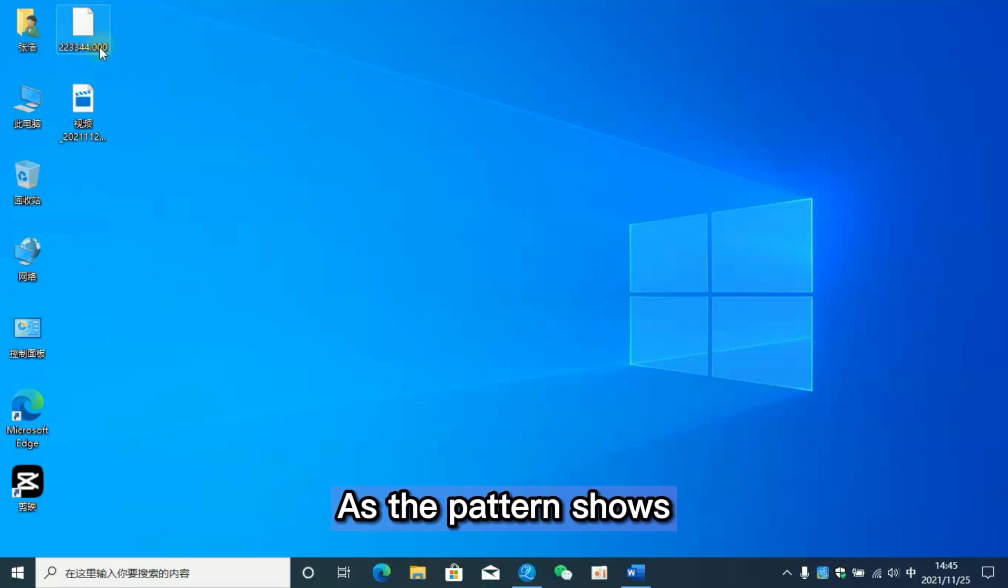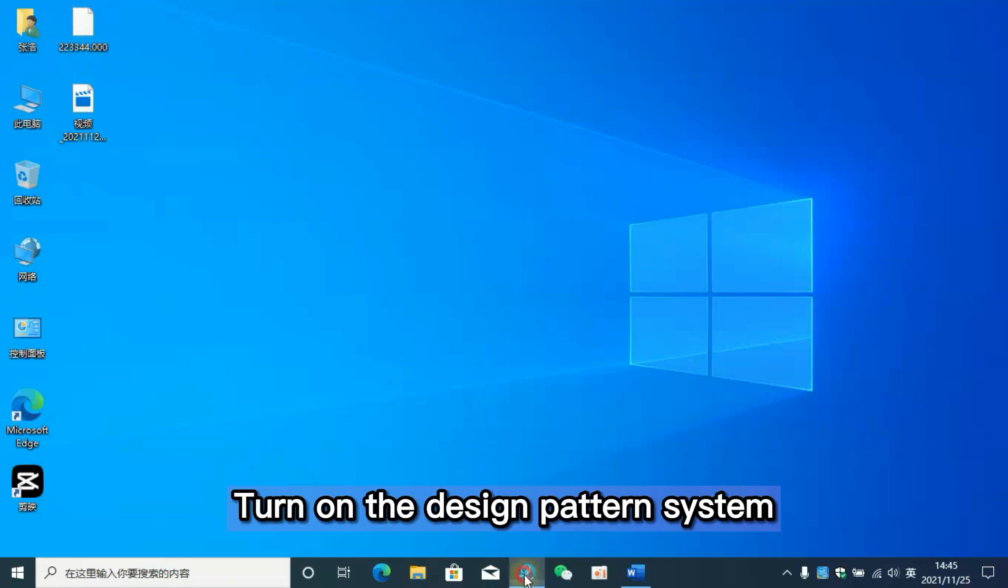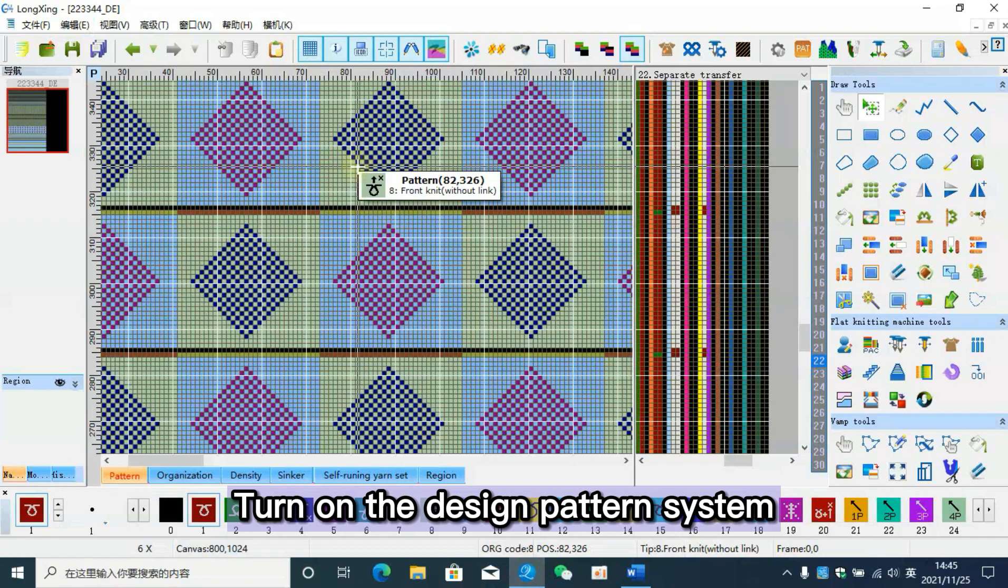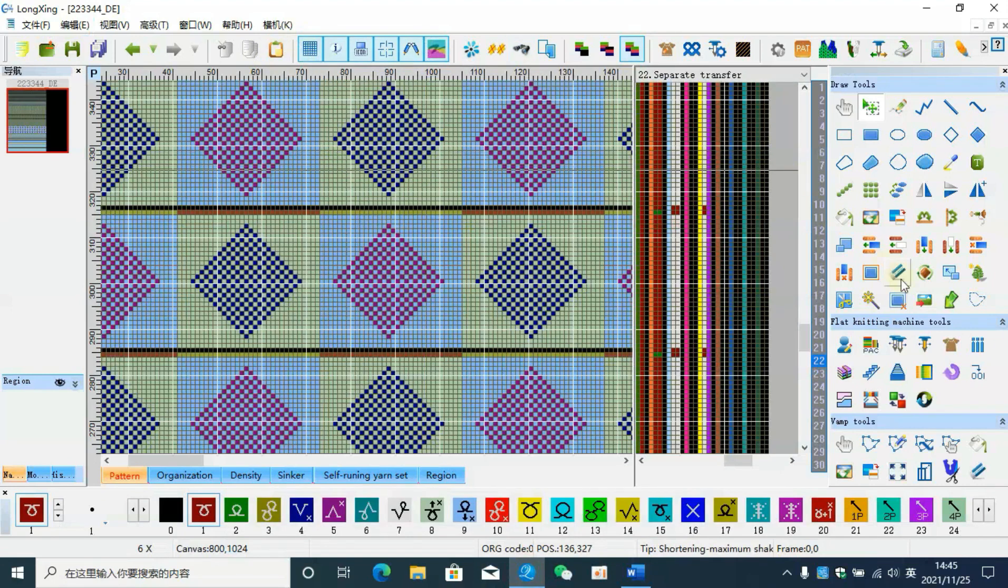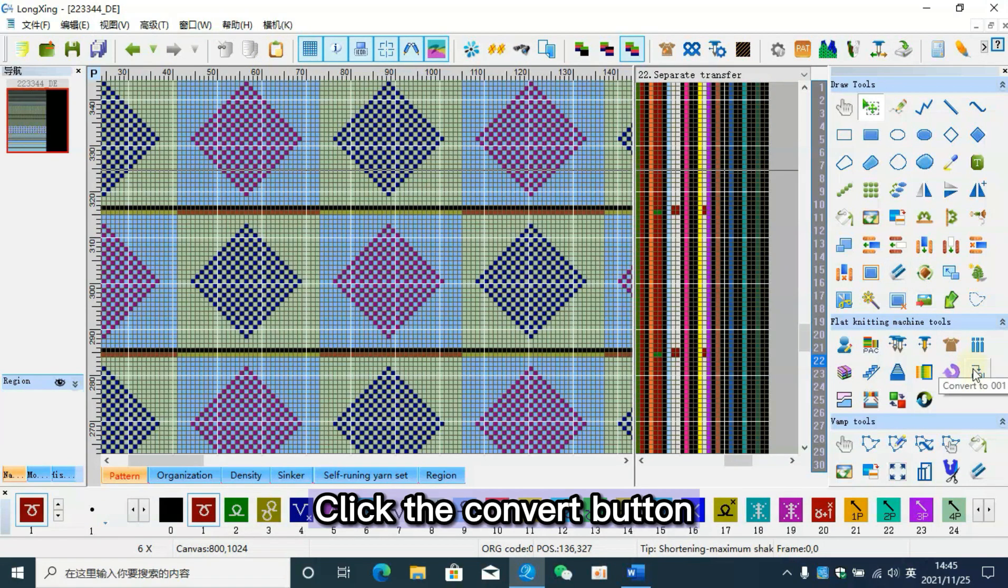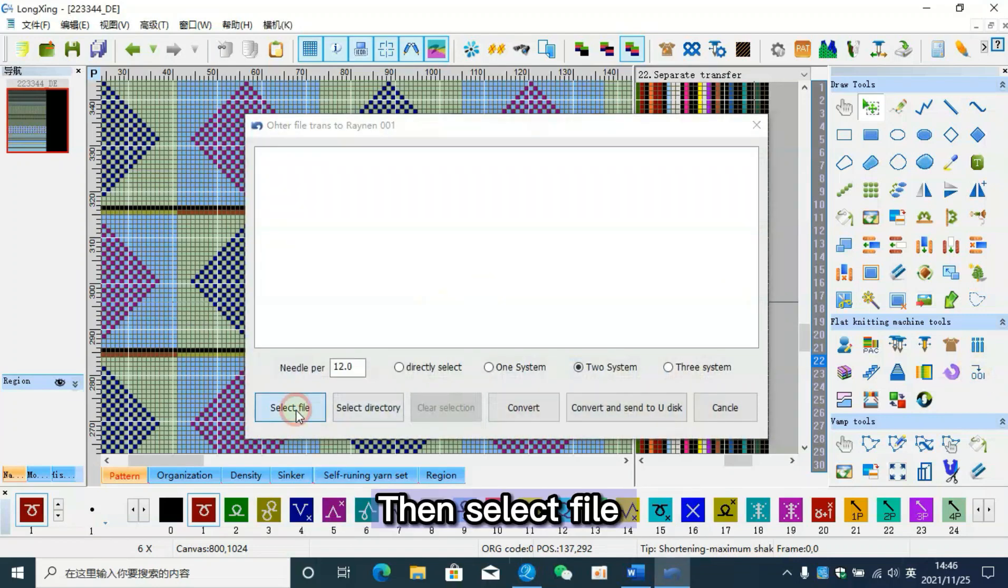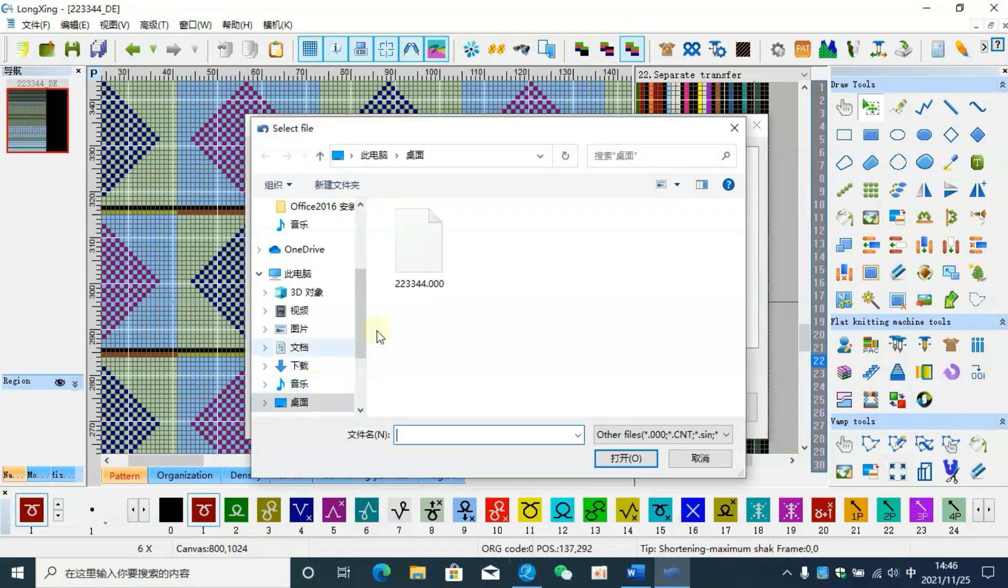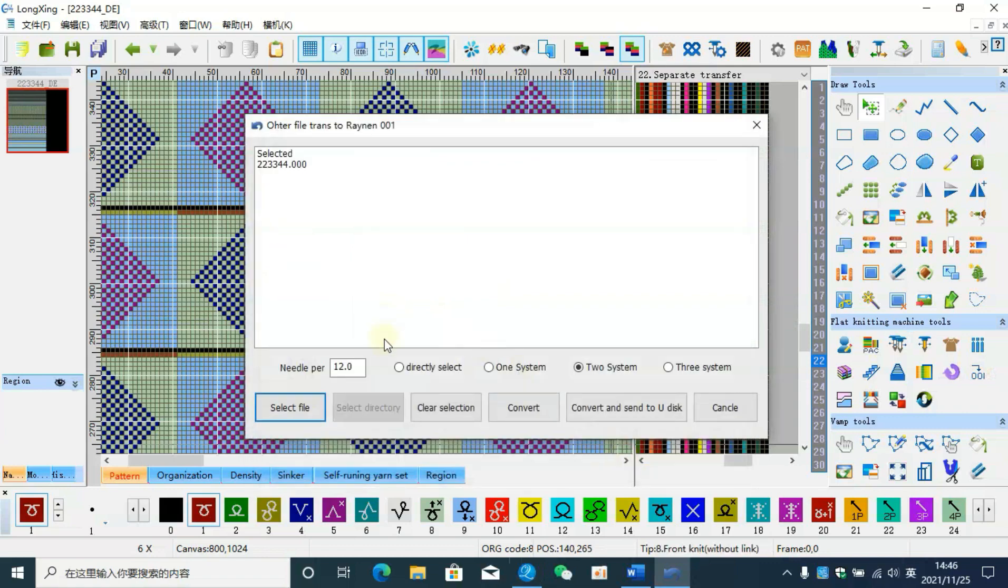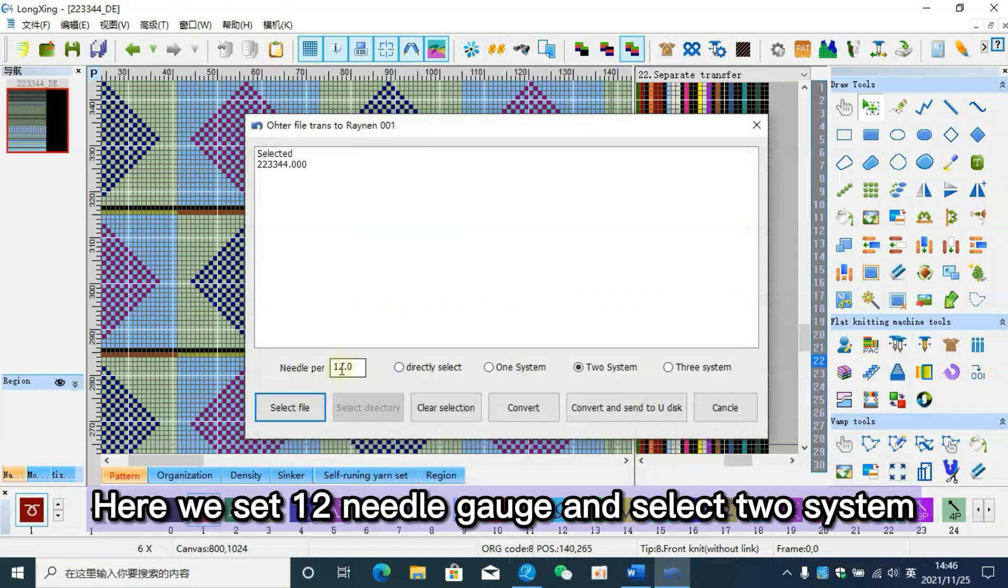As the pattern shows, turn on the design pattern system, click the convert button, then select the file. Here we set 12 needle gauge and select to system convert check value.